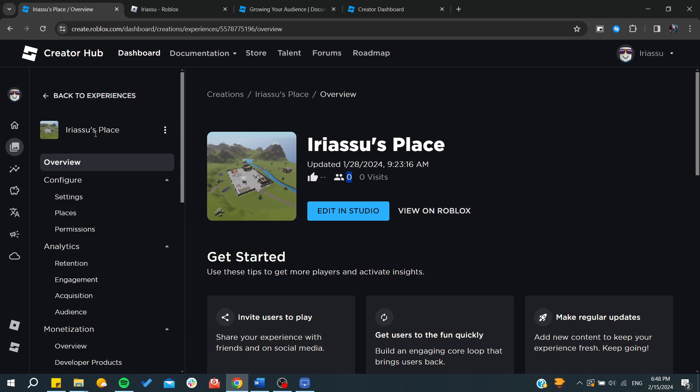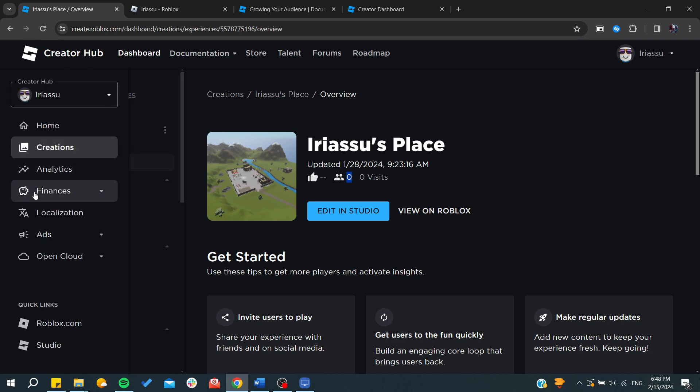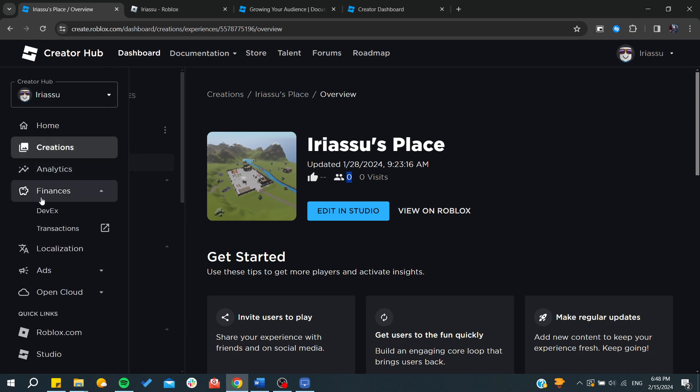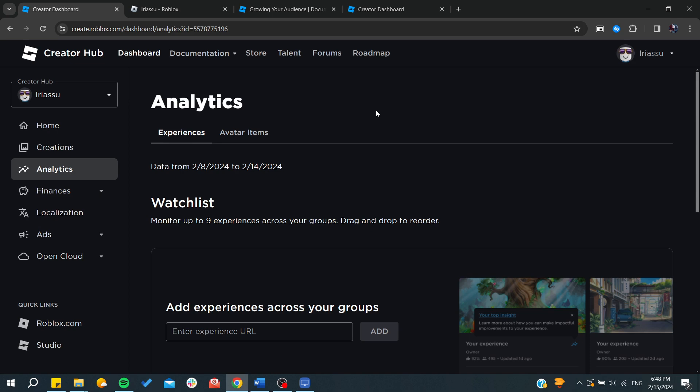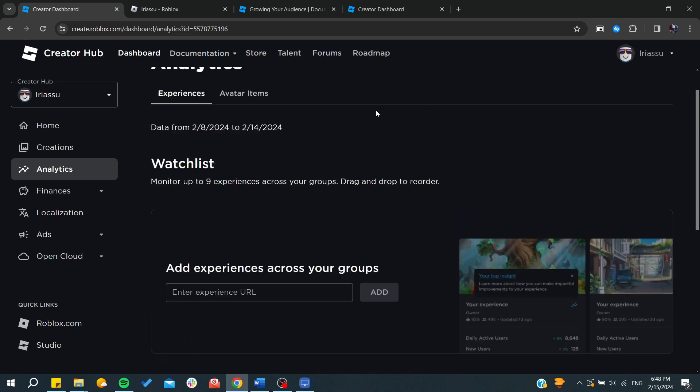You can create as many things as you can and be creative. People can buy your items if you're making them with a price. This is how you can get more followers on Roblox. Thank you for watching and see you next time.